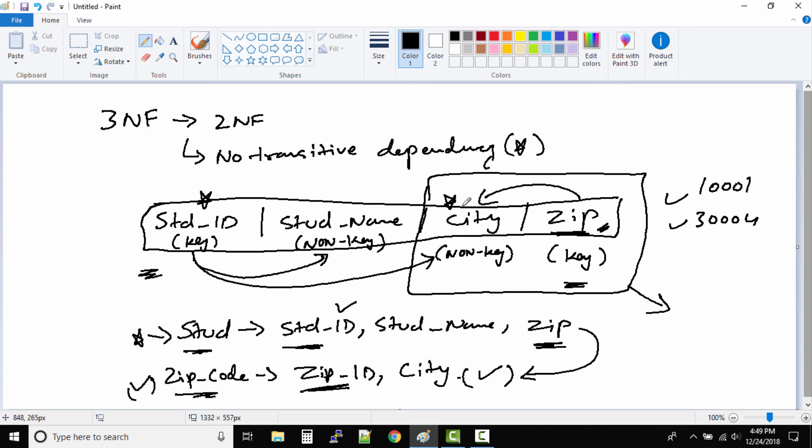So this way, we are removing the transitive dependency. One important thing you need to remember in third normal form is there should not be any transitive dependency. What exactly is transitive dependency? Change in one column should not impact or should not force you to change value in any other column.